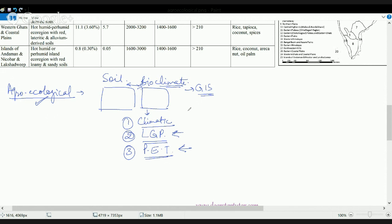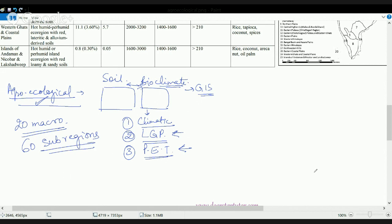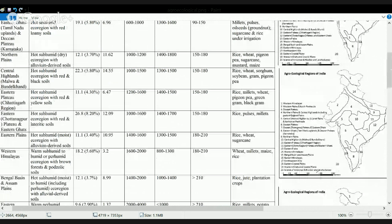Based on these three characteristics we define the bioclimate, and that bioclimatic map is superimposed with the soil map. The resultant map is the agroecological map, where we can say that a region is divided on an agroecological basis. There are around 20 macro agroecological regions that have been demarcated, and around 60 sub-regions demarcated based on this finding.